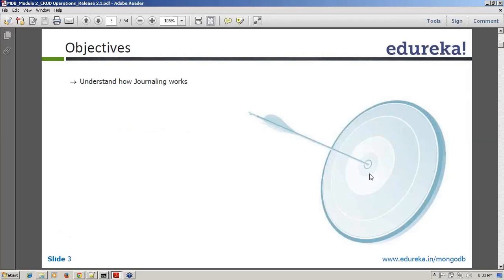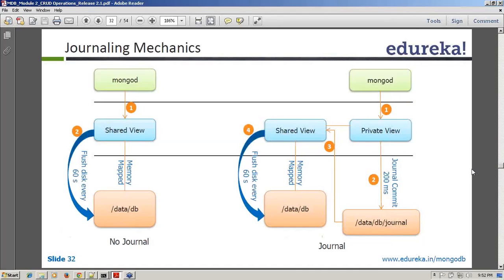We'll try to understand a concept called journaling, which is a solution from MongoDB as far as durability is concerned. Let me give you a quick overview of journaling — what is journaling?